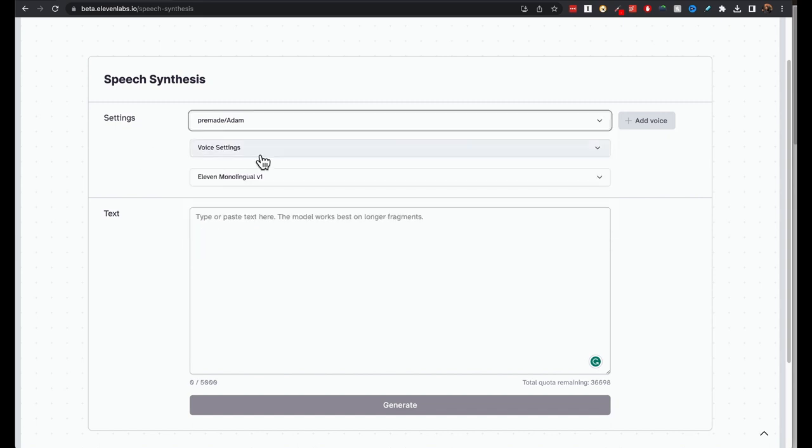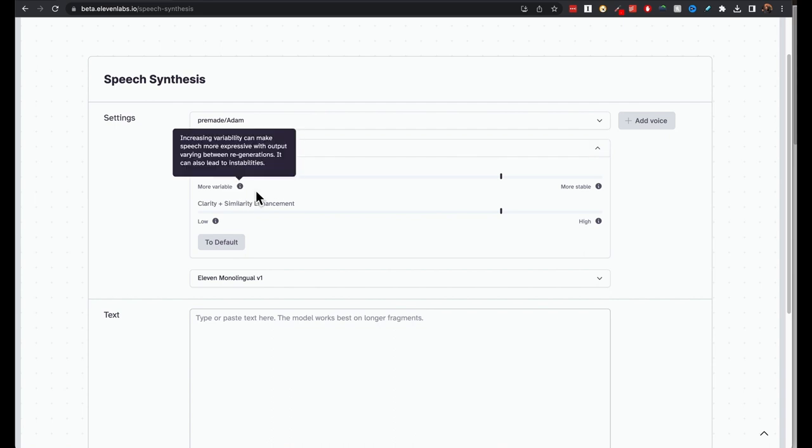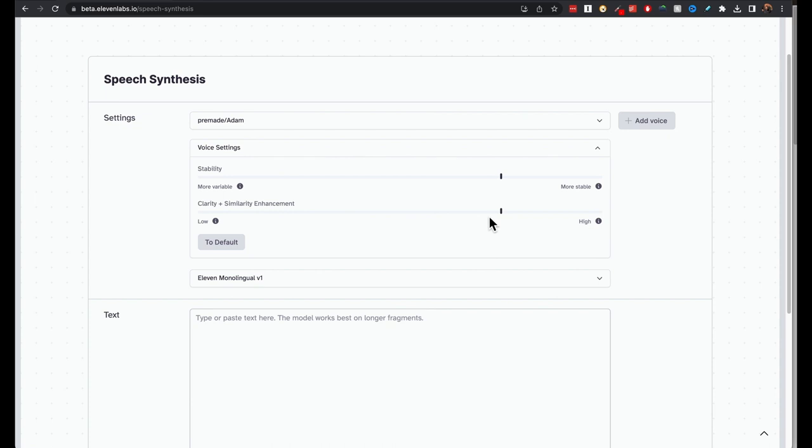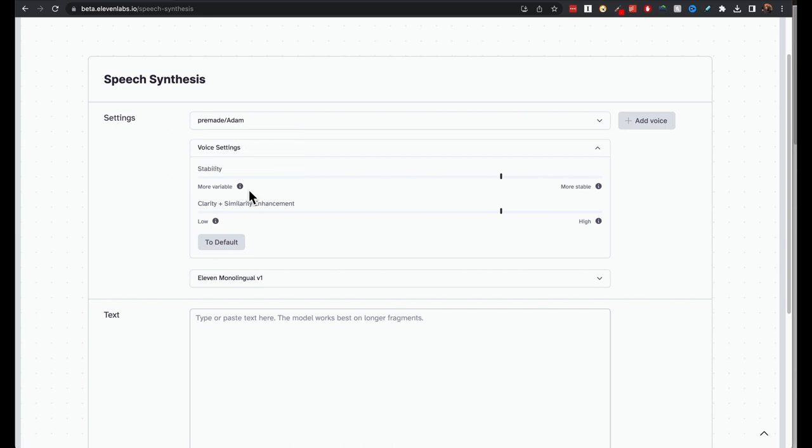And you have the voice settings. You have the stability. I haven't played around with it a lot, but you can adjust it. Clarity and similarity enhancement to increasing variability can make speech more expressive without expressive with output varying between regenerations. It can also lead to instabilities. So you'll have to play around with it. I leave it at default and really get good results. So I don't really touch it.